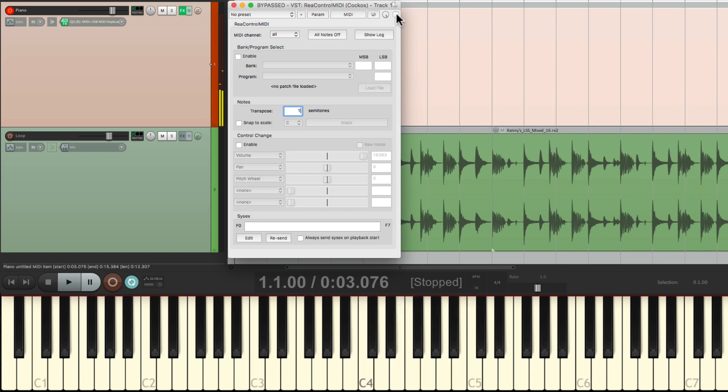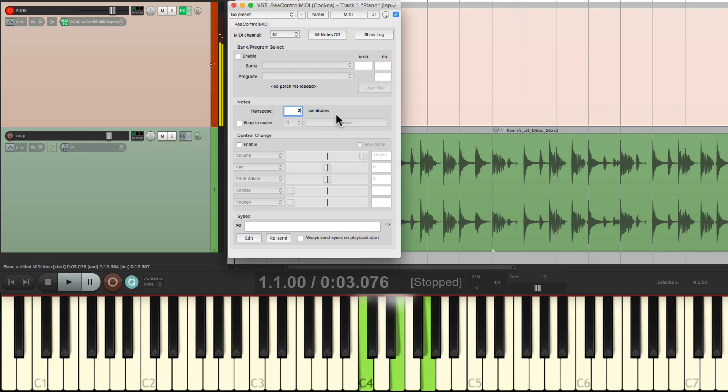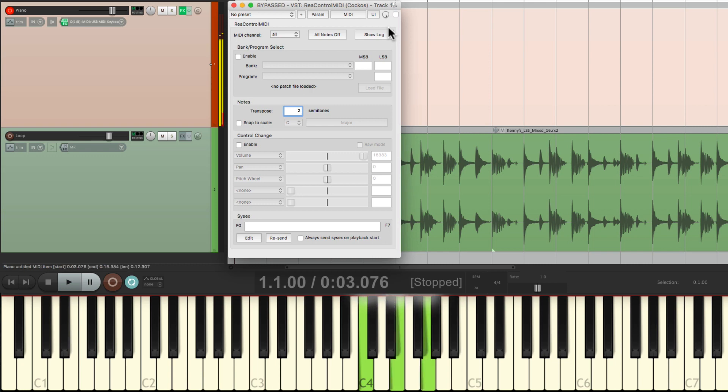So what I'm playing, and what we're going to record, are going to be different. So if I bring it up two steps, we're going to hear it, or record it, in D. Before, and after.